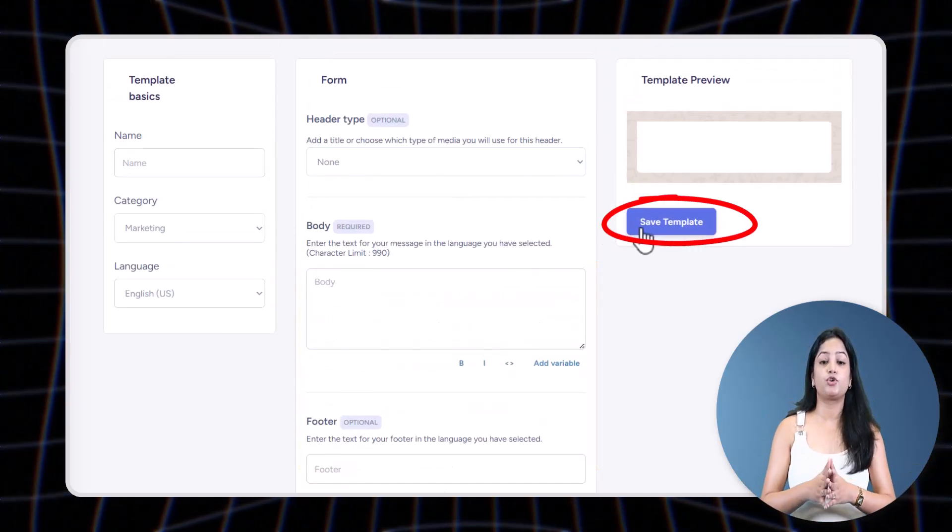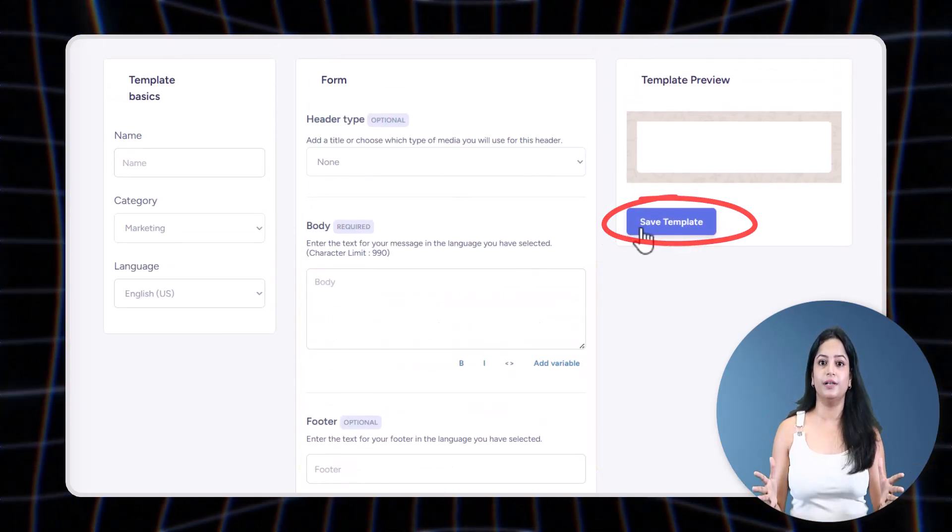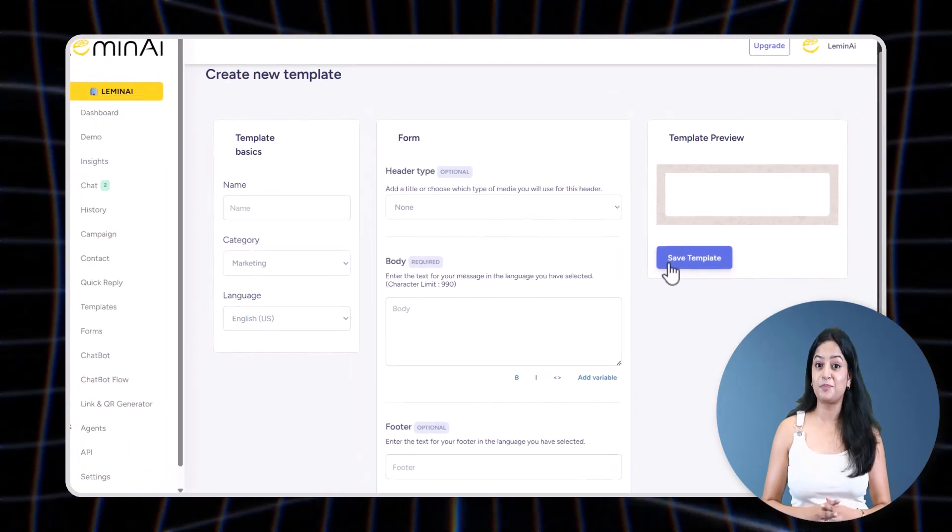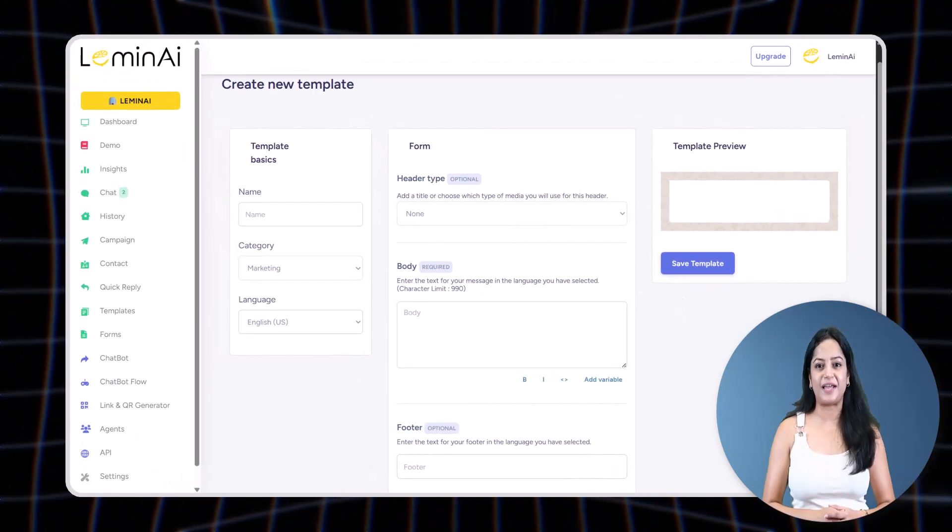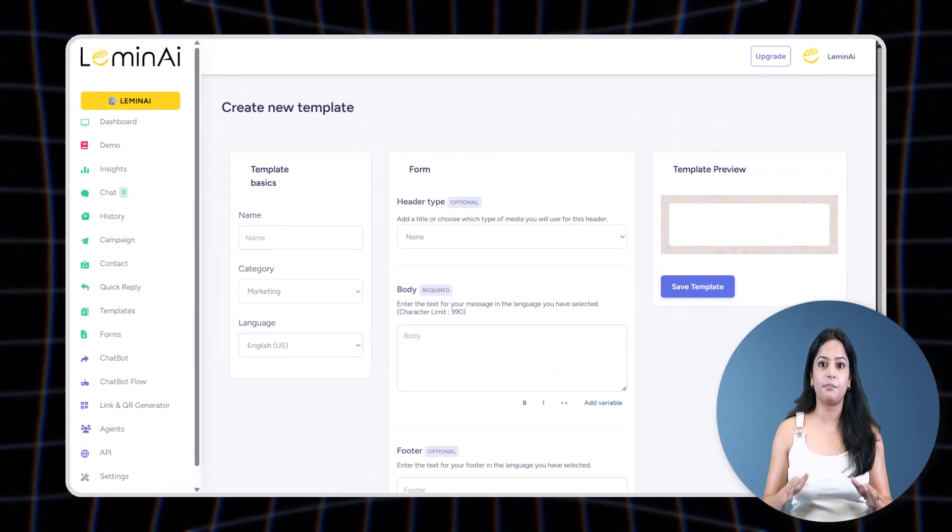And the good part: Meta usually approves templates in under a minute, so you can start sending messages almost instantly.